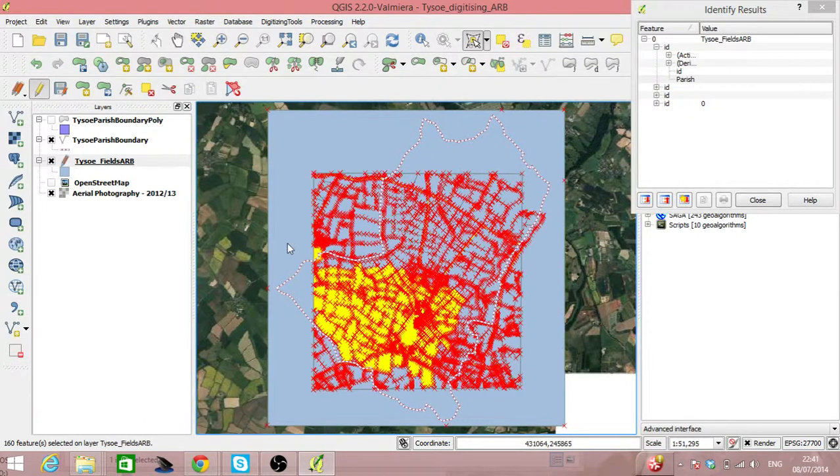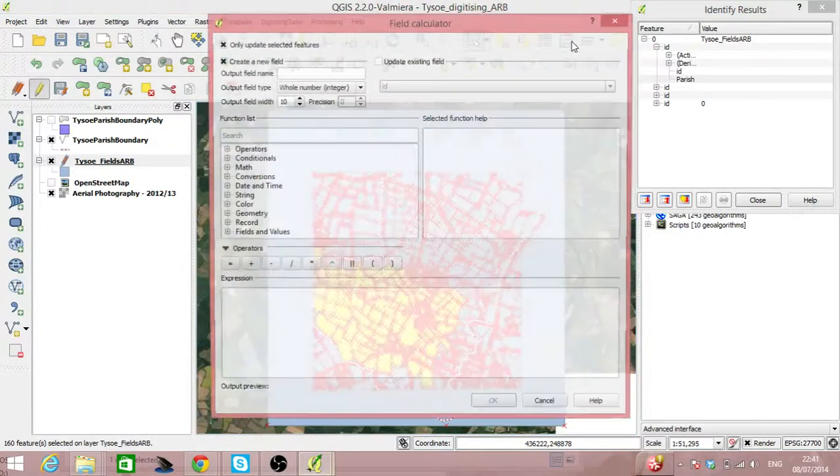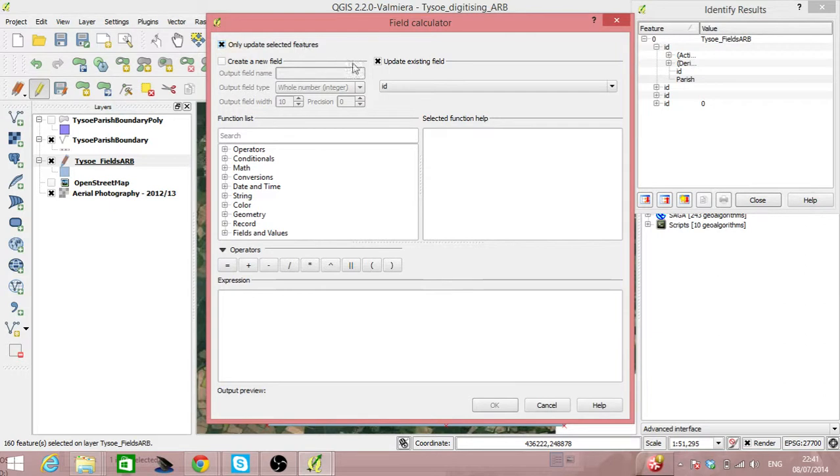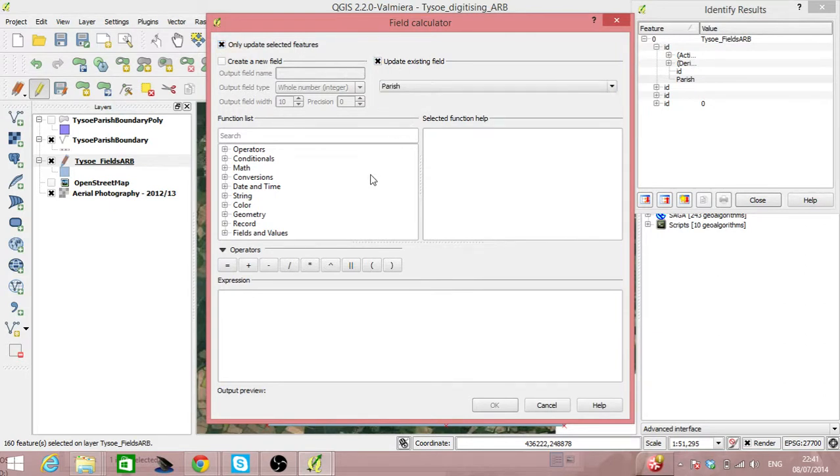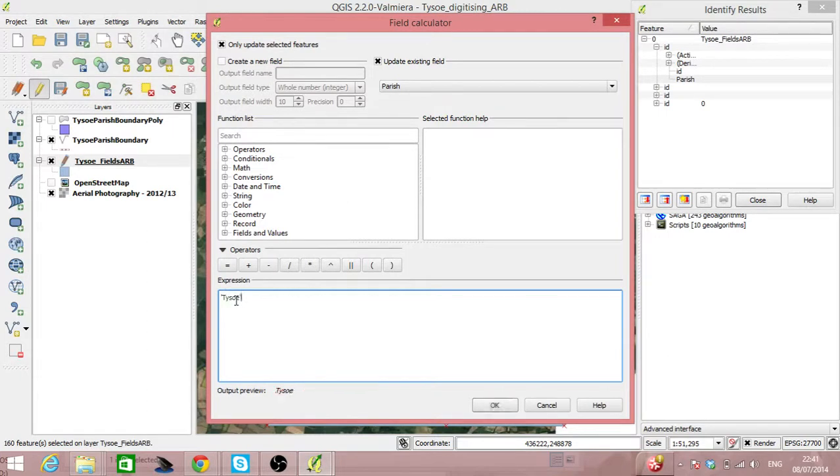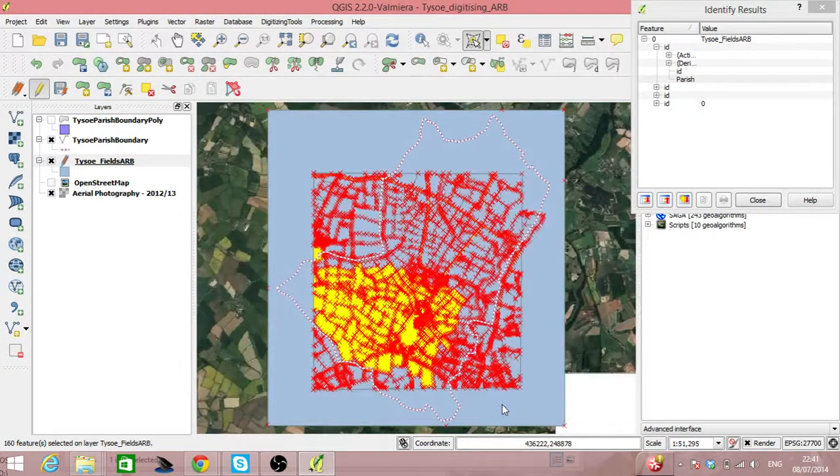So we've selected all of these and we can use a field calculator and say that for the selected features we want to update an existing field called Parish. And we want to give it the expression. Now what the output will look like. We can click on OK. Ta-da.